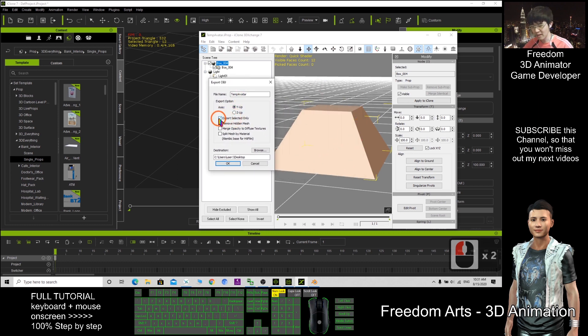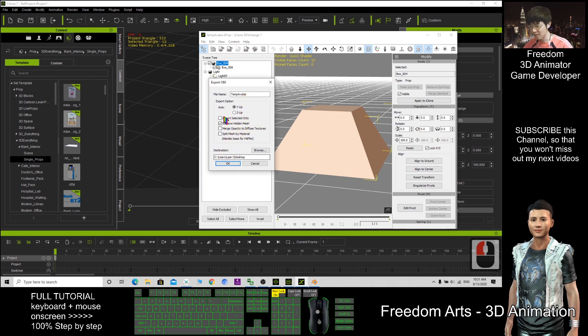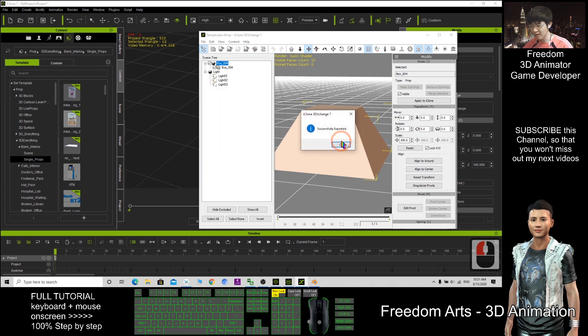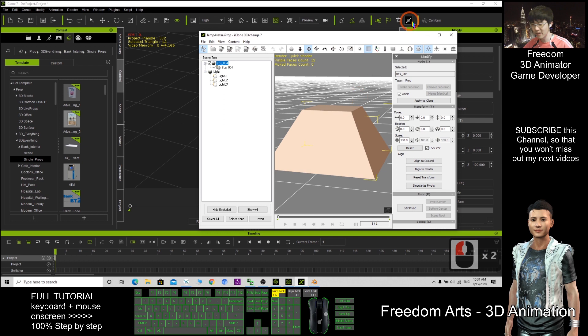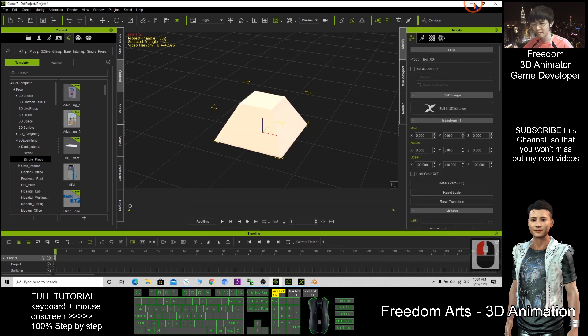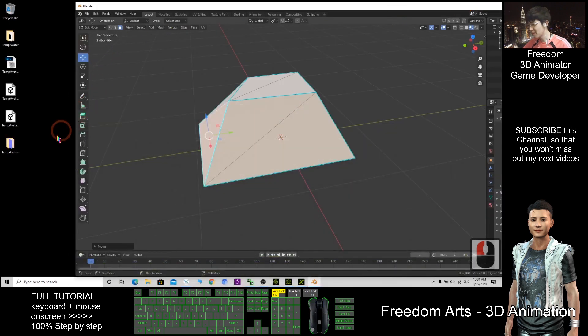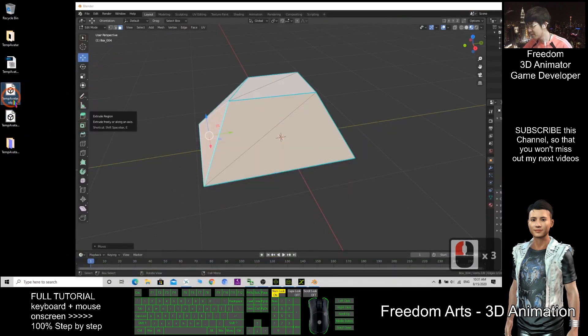If you tick this, it only exports the selected. So now this one untick. Click OK. Successfully exported. The OBJ file is here. This one.